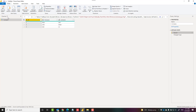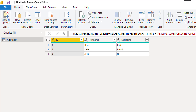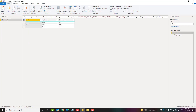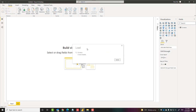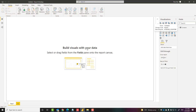After any change you have made, you have to click on Close and Apply so that your change will be applied in the Power BI Desktop. This is in the Home tab. Once you click on it, you'll see that the change applies in Power BI Desktop.